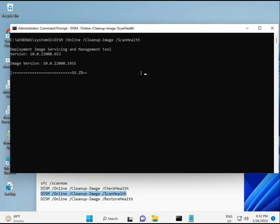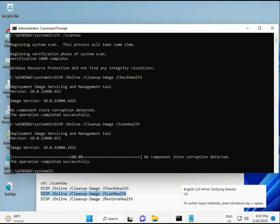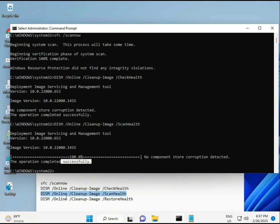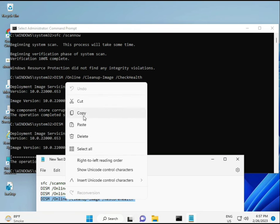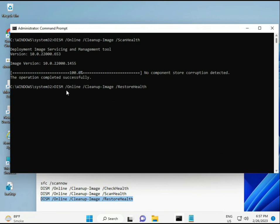Once all processes are complete and the 4th command is also done, restart your system and check — your problem should be 100% solved.